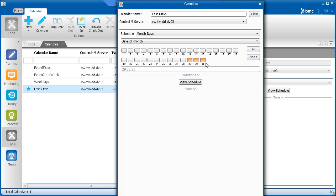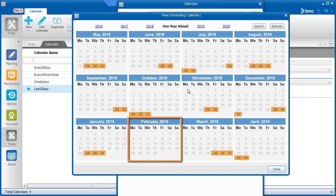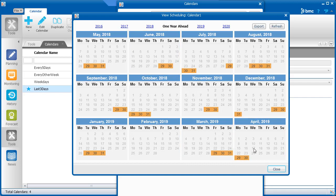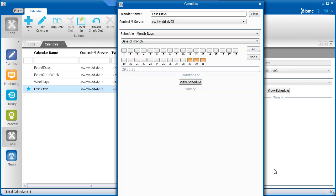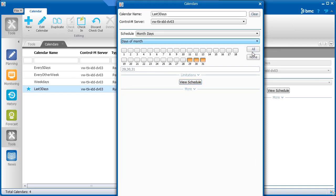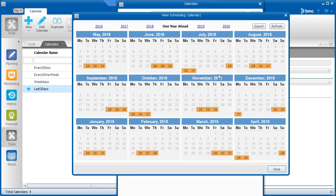Let's click View Schedule to check our selection. You can see that the last three days in every month is selected, except for February, and in some months, only two days are selected. To make sure that the last three days are selected for all months, we will choose Days from End of Month instead, and then click Minus 1, Minus 2, and Minus 3. Now we see that we get the result that we wanted.